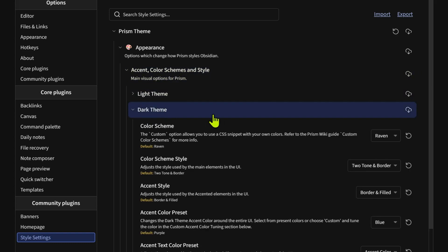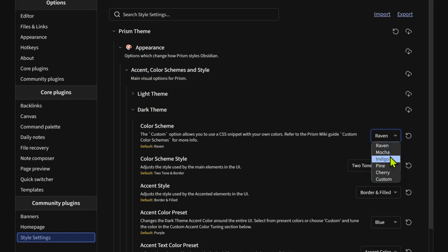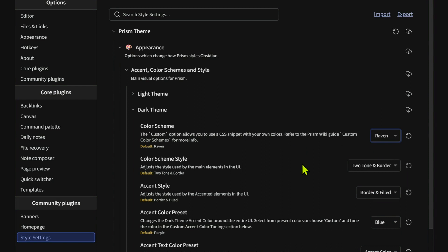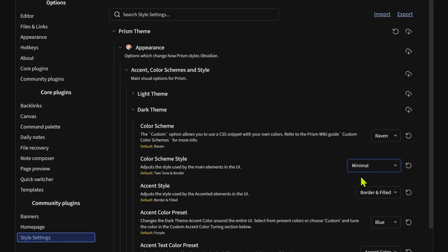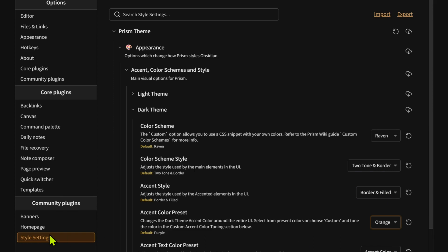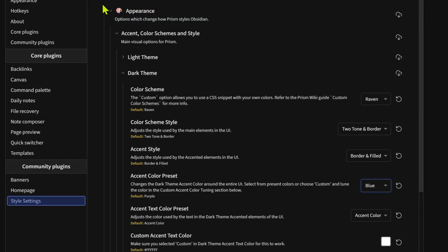So we're going to drop into appearance and the first thing we're going to look at is the accent color schemes and styles. And I'm going to go for the dark theme for the reasons that I said before. And you can see I've got it set here for Raven, but there's a number of others that you can choose from. So if you watch the screen you'll see the colors change here if we go to Mocha, and there's Indigo Pine, and you can set your own custom, but I'll just stick with Raven for the time being because it's quite nice and easy. The scheme style two-tone and border is the one that I like. You can have minimal which takes all those off, but you can play with those and see which ones that you like. The accent style changes the highlighted tab text. I like it to have the border and to be filled, and the color preset is blue.